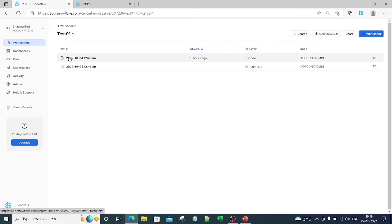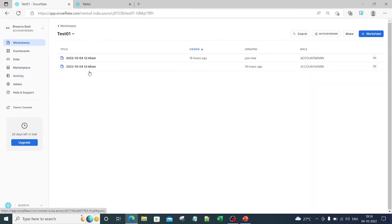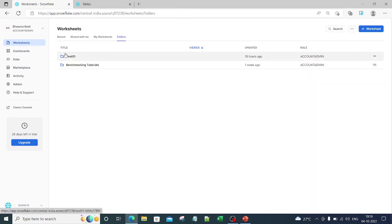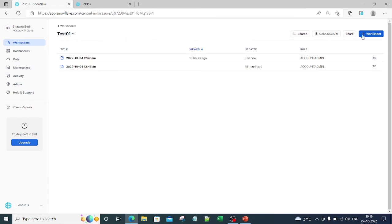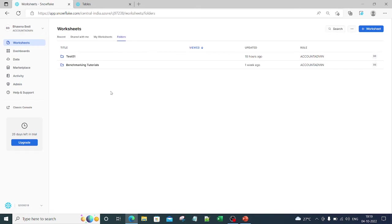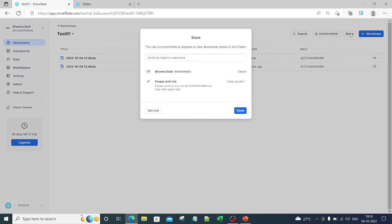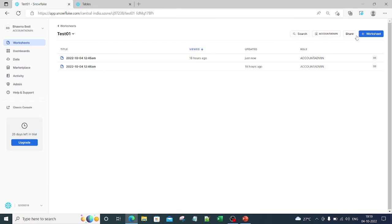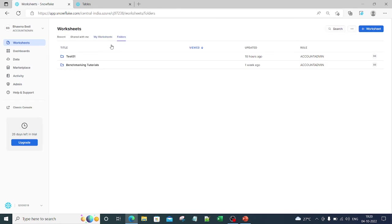Inside a folder like 'Test 01,' you can click the plus symbol to add as many worksheets as you want. Within a folder you cannot create another folder, but you can add worksheets inside a folder — it helps you organize things. If I go inside 'Test 01' and want to share a worksheet, I can click the share option and simply share it or get a link.